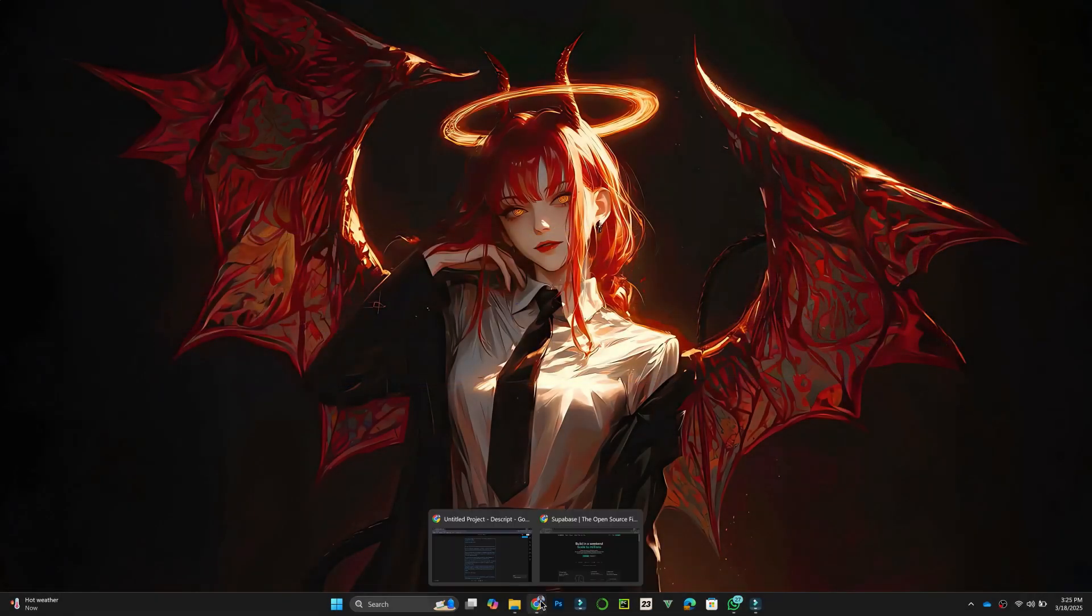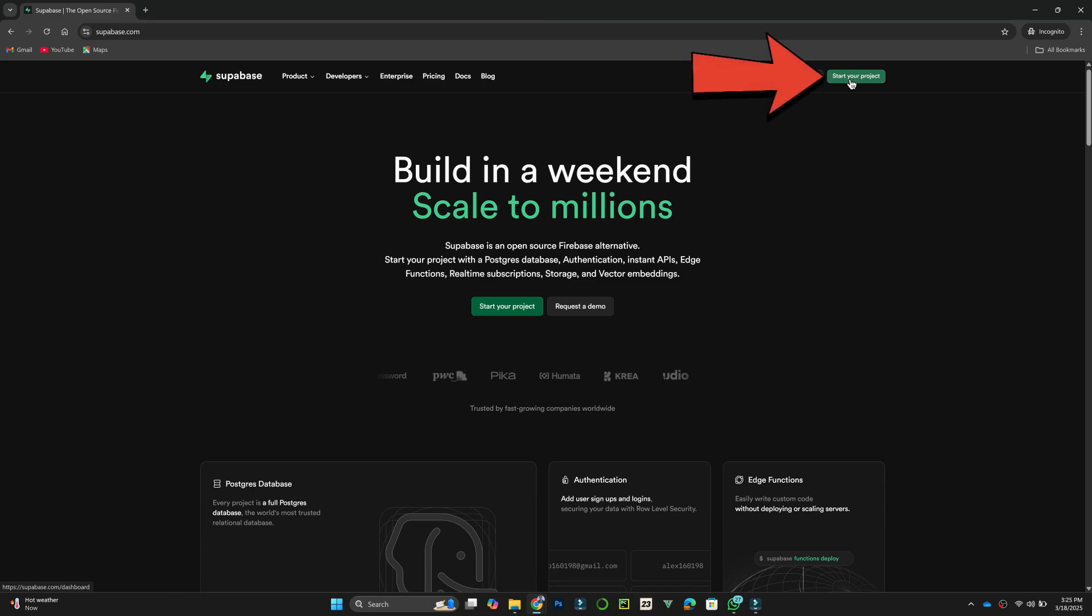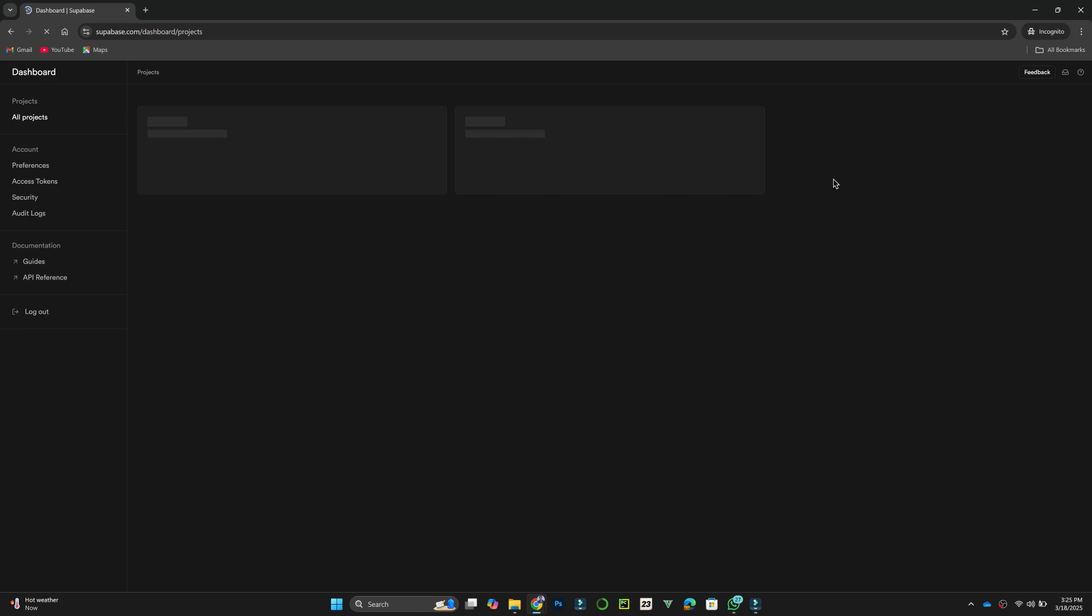First, go to the Supabase website using any web browser. Once you are on the homepage, click on the Start Your Project button. This will take you to the Sign Up page.